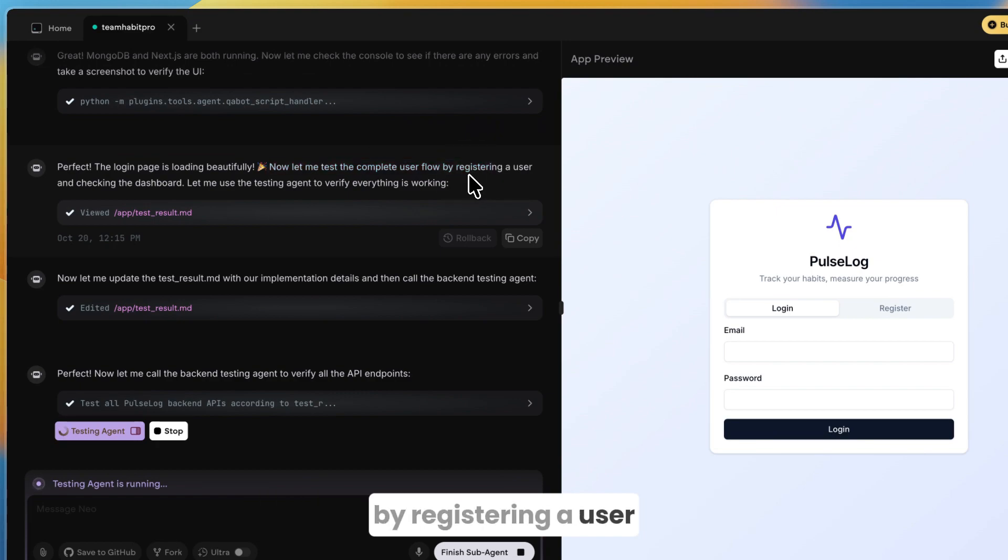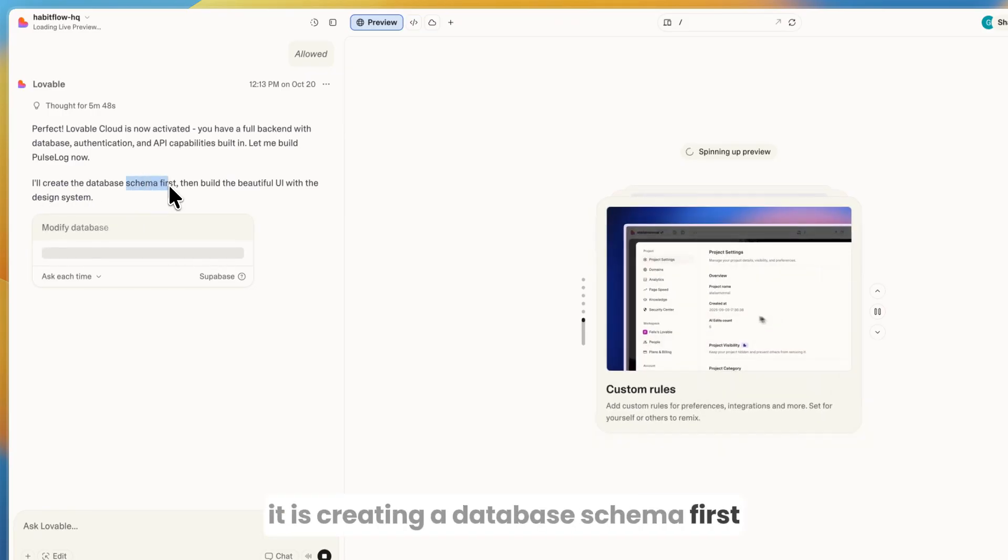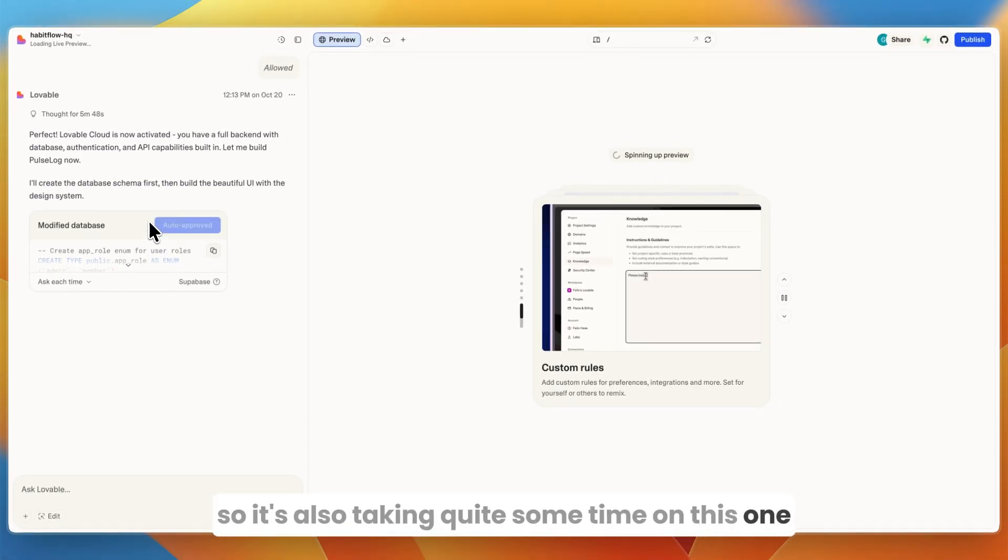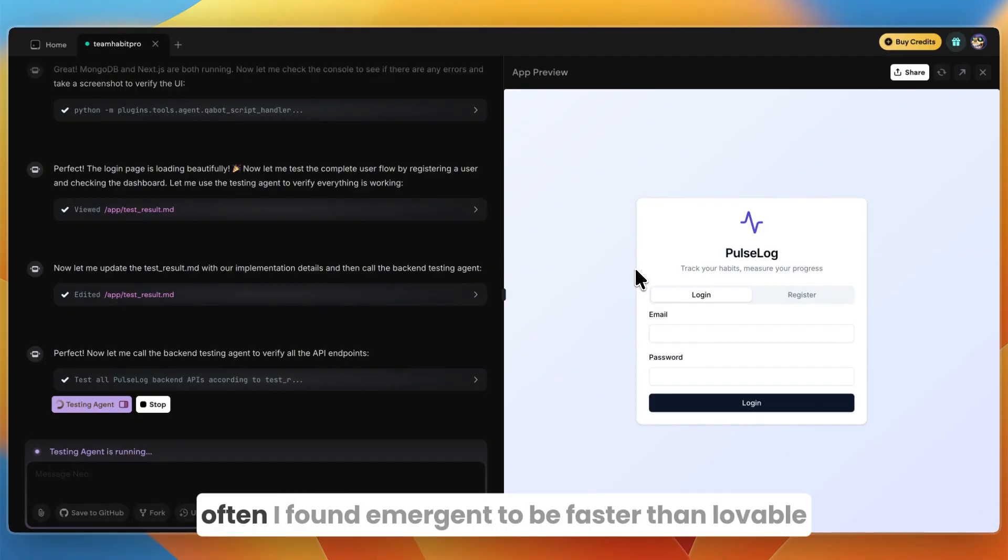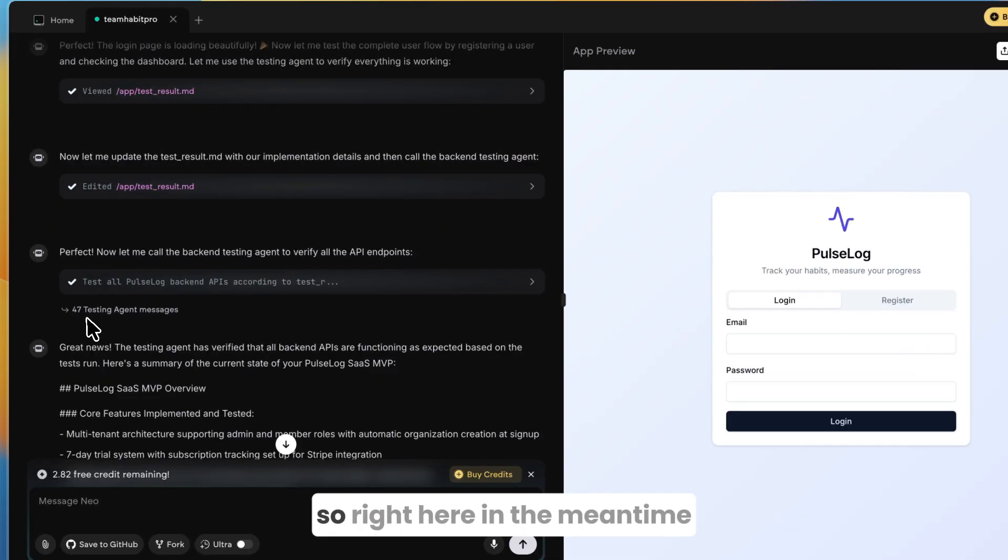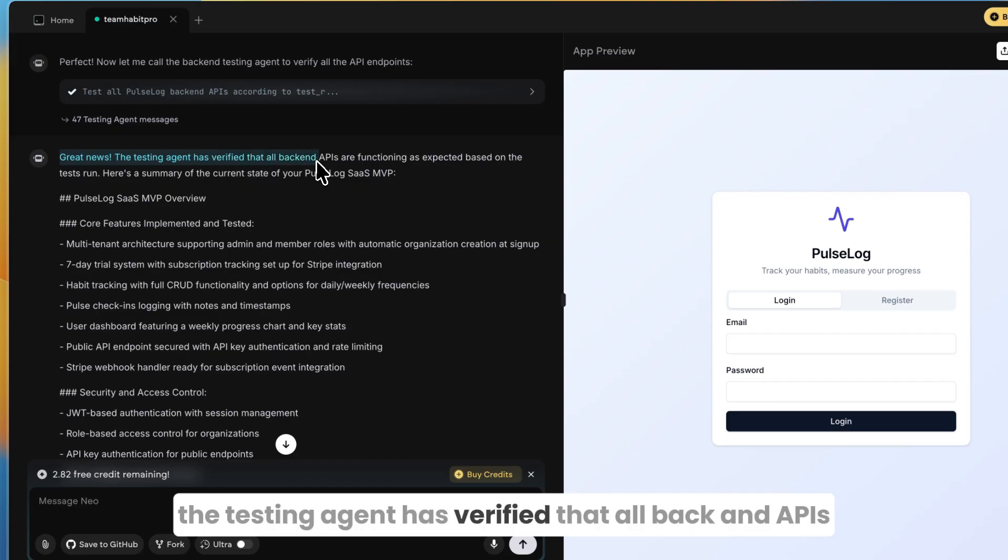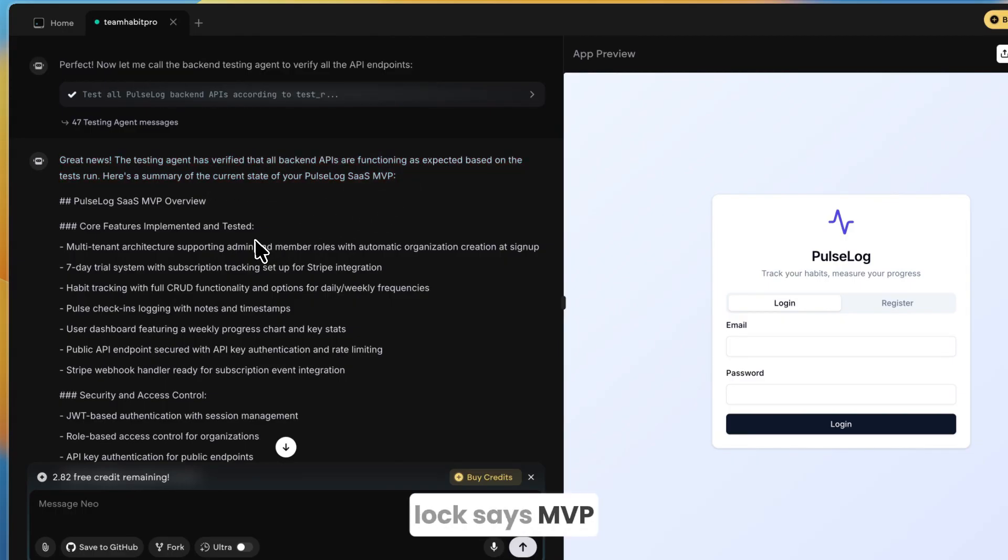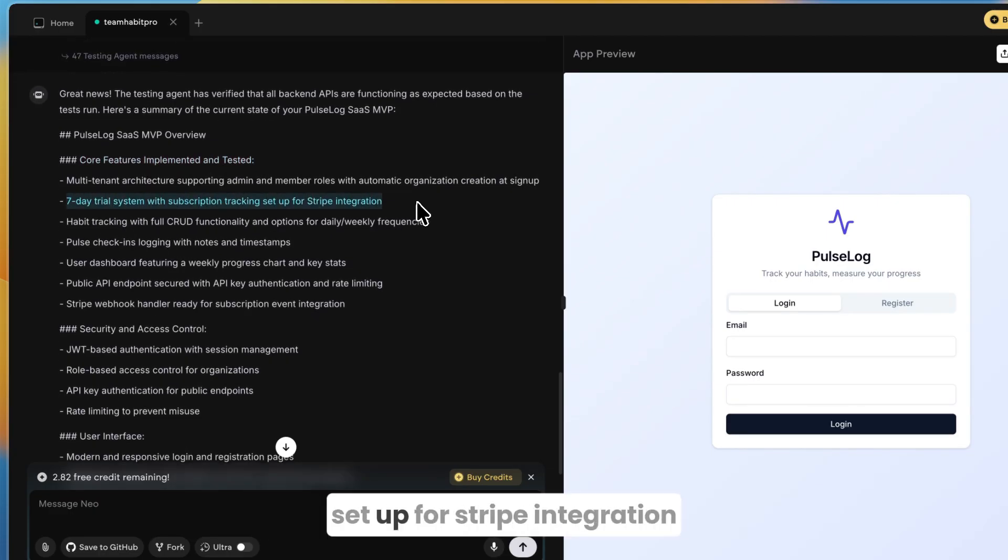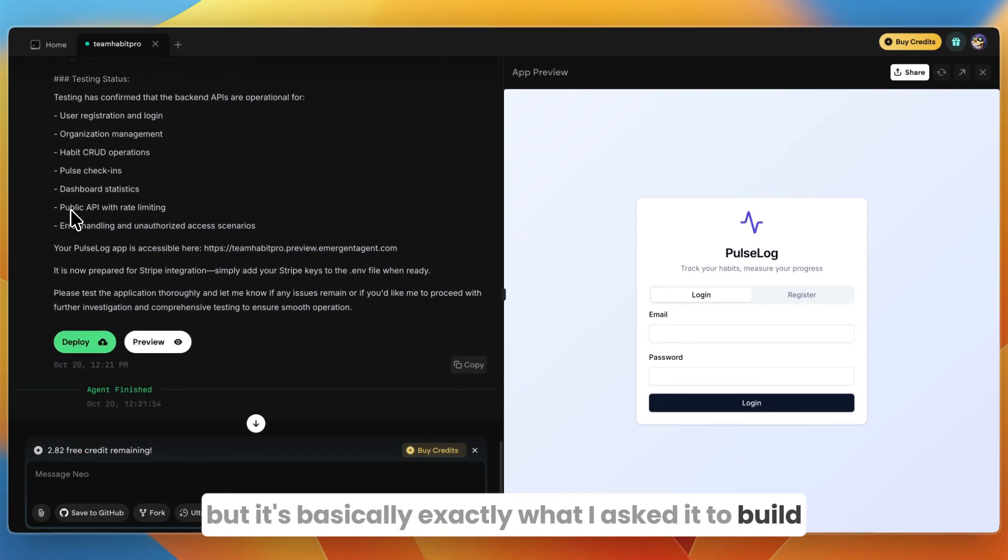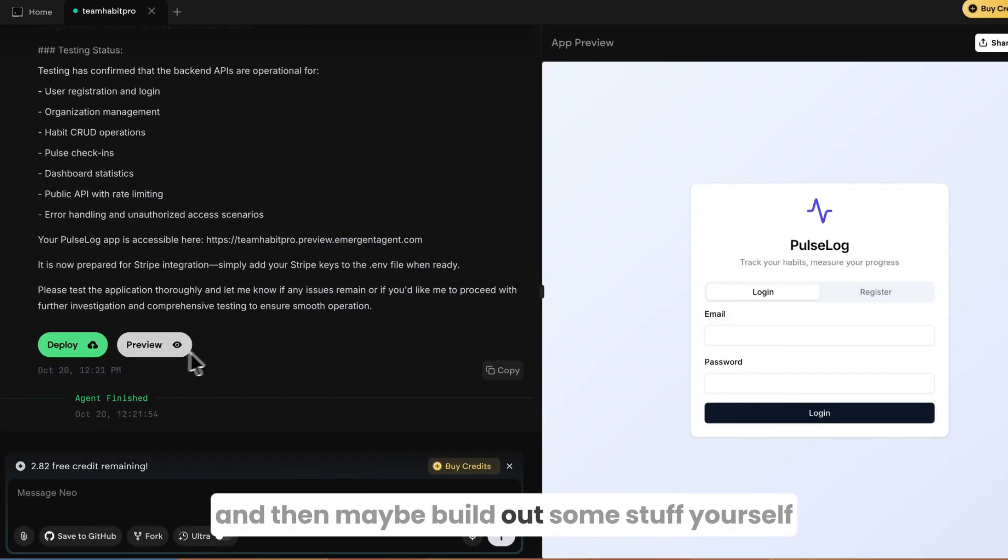Now of course this is not a full ready-to-go app—you want to have it build out more things, for example creating an account section. But this is also just the beginning. Let me test the complete user flow by registering a user. After that it will continue building the other stuff. Lovable is also still working—it is creating a database schema first, then it's building a UI with the design system, so it's also taking quite some time on this one. But on Emergent it already created the login and register page. On Lovable, nothing yet. So if speed matters to you, often I found Emergent to be faster than Lovable. Right here in the meantime it now says 47 testing agent messages, so it tested a bunch of stuff. Now here it says great news, the testing agent has verified that all backend APIs are functioning as expected. Here's a summary of the current state of your PulseLog SaaS MVP. Here are the core features implemented and tested: first is seven-day trial system with subscription tracking, setup for Stripe integration.